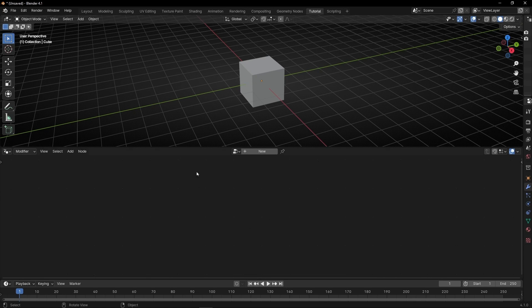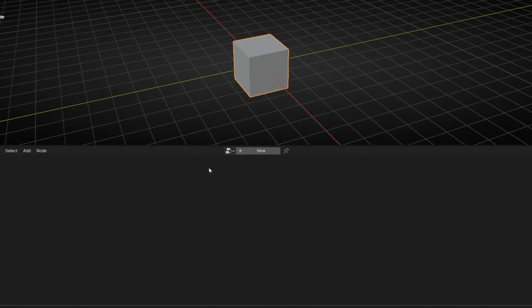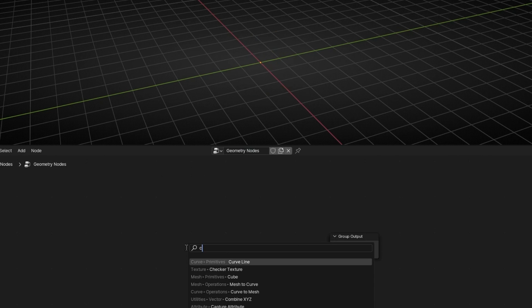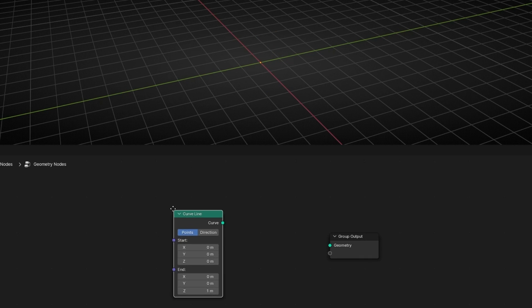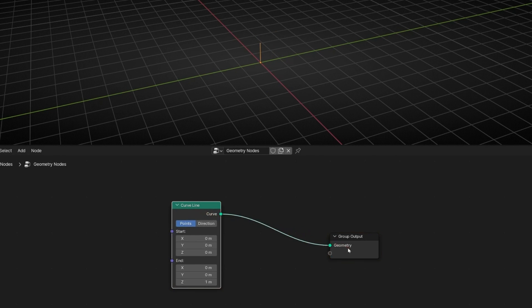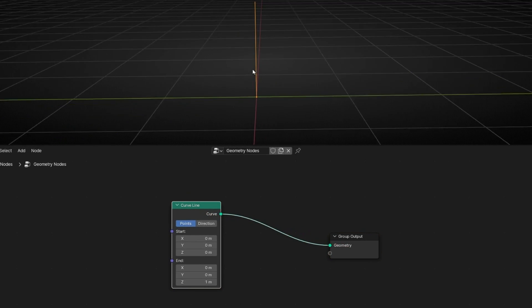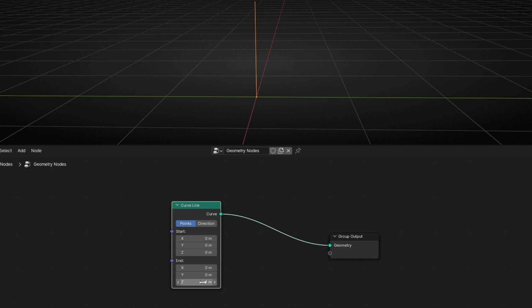Now let's go to geometry nodes and see how the normalize node works. I'm going to create a new setup, delete this, and add a simple curved line and connect it. Now we have a curved line of 1 meter.